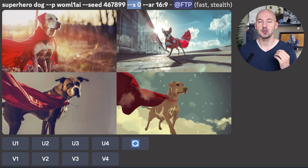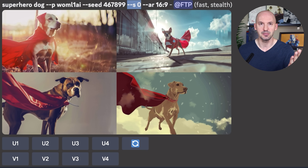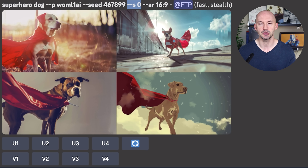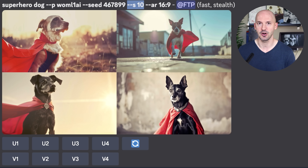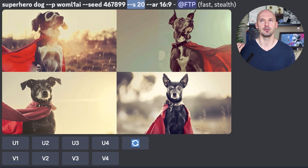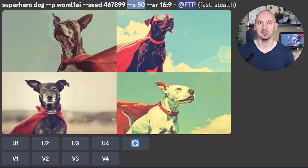Here is a superhero dog on my style code on this seed number with stylize 0 — that means there is no strength to the personalization, and this is what you'd expect to see from MidJourney for just a regular superhero dog. Let's raise the stylize value a little bit: at stylize 10 you can just see a hint of my preference. Here it is at 20 — number one and number three are a little more reminiscent of what I'd expect from this new MidJourney feature.